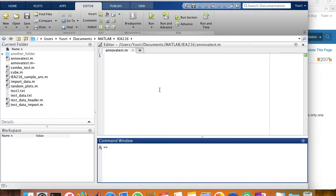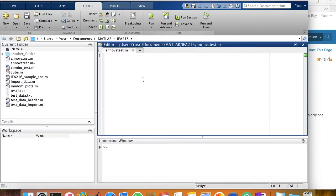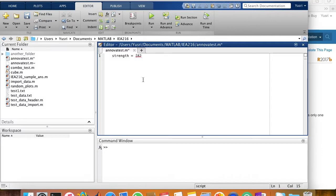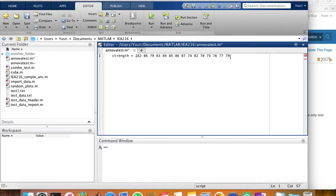First, we need to type in the sample data. I'll put it in the script. Strength. And then the groups. There are three groups in this example.